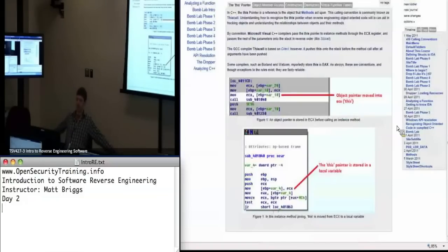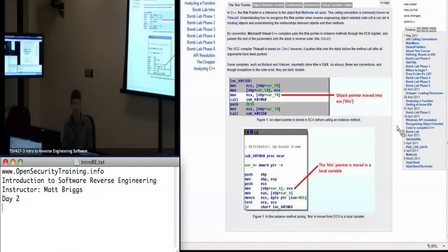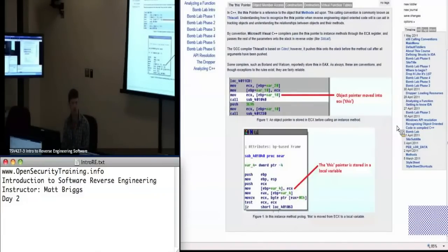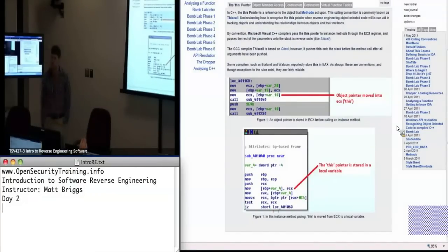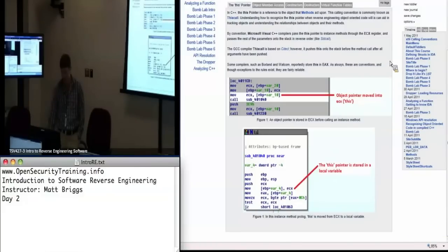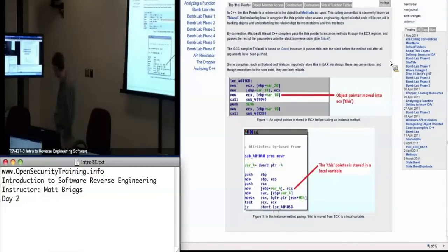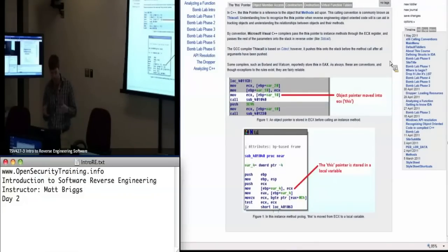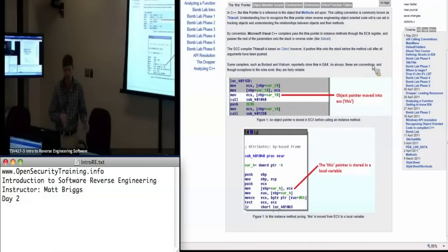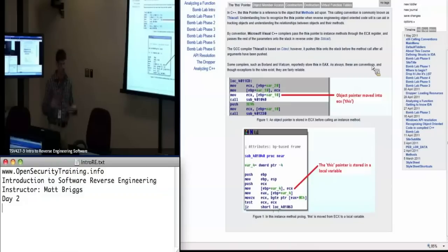Alright, so we're ready. How many of you have ever written an object-oriented program? Pretty much everybody. How many of you have used C++? Okay. So we're going to talk about object-oriented code and how it might look if you're looking at some code compiled using it. We're going to talk about ways of identifying that something might potentially be using classes and structures that define functionality, and talk about inheritance and what that will look like as well.